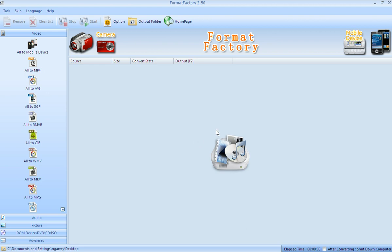The first thing you need to do is click on what you want to change it to. Over here on the left is Video and it says Mobile Devices, MP4s, AVIs. You have a bunch of different options and we're changing to an AVI. So we're going to click All to AVI.